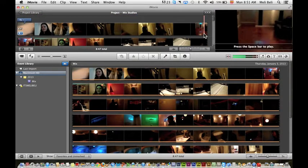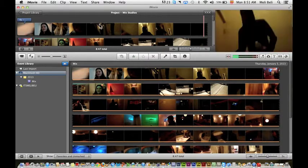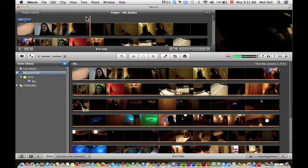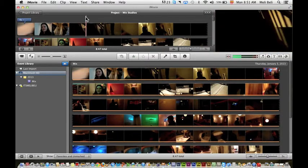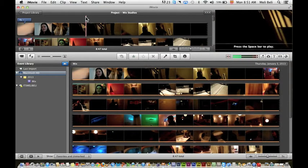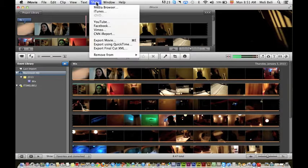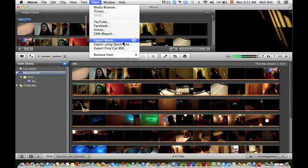Now the first thing that I'm going to do—obviously I'm assuming that you're finished with your project—you're going to go to Share and you're going to go to Export Movie, or you can do Command+E for export.